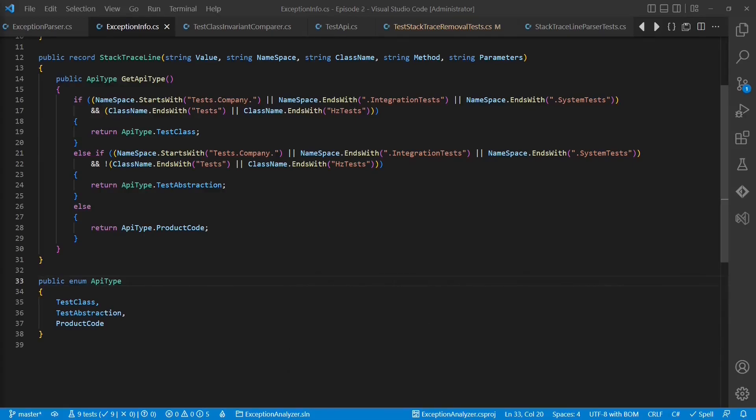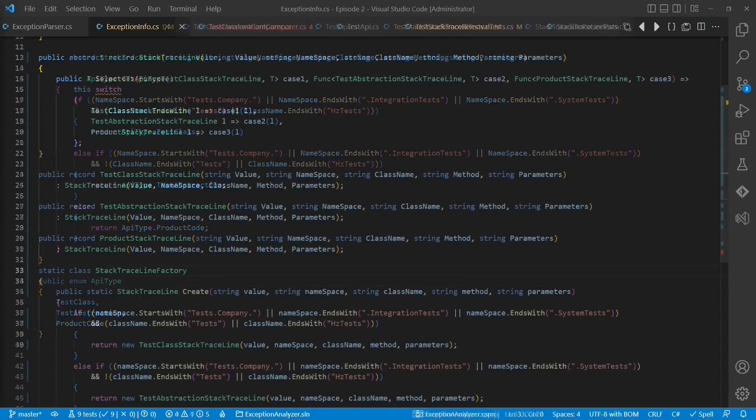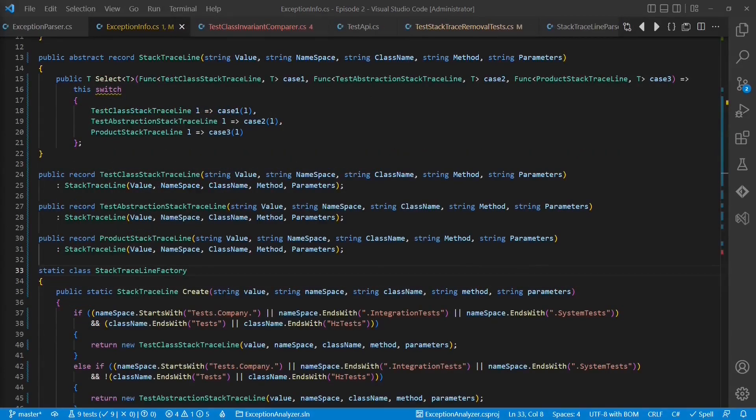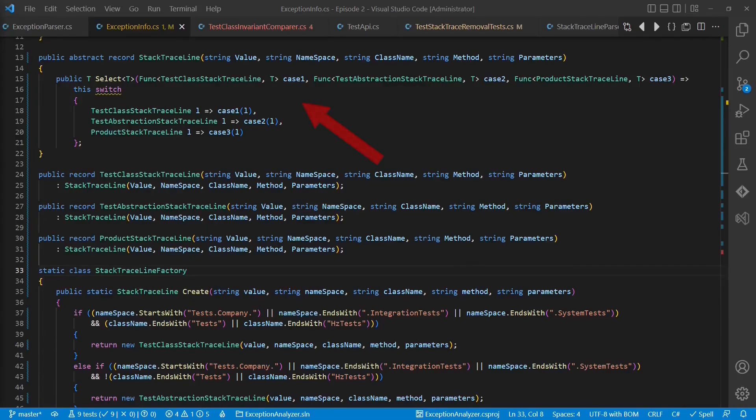This might be a bit challenging if the code base is big. To address this risk of accidentally breaking existing code, we could change our design again and use a concept from functional programming which is based on union types and pattern matching. As C-sharp doesn't support any union types yet, we simulate those using inheritance. And as the C-sharp pattern matching is not yet strong enough, we encapsulate it in this specific select API.